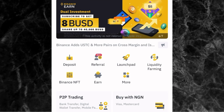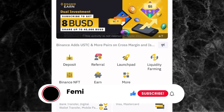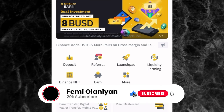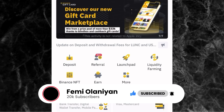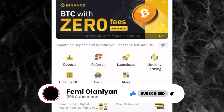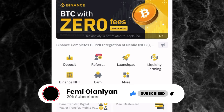Now, before I go into the tutorial, welcome to my YouTube channel. My name is Femi Alanyo and I make videos on personal finance, cryptocurrencies, and how to make money online. So if you love content like this, kindly subscribe to my YouTube channel and please like this video so that more people will be able to see it.